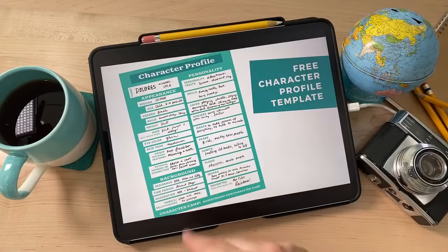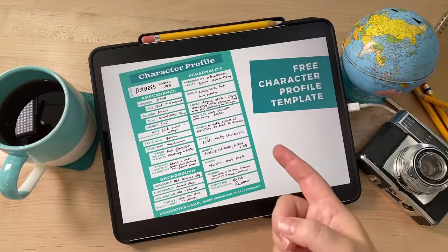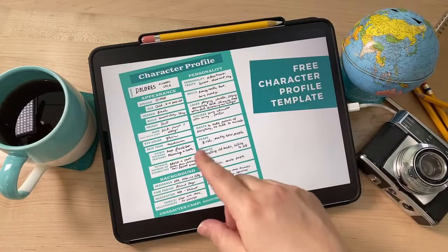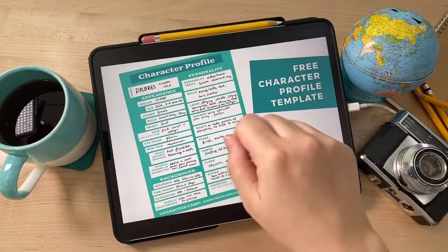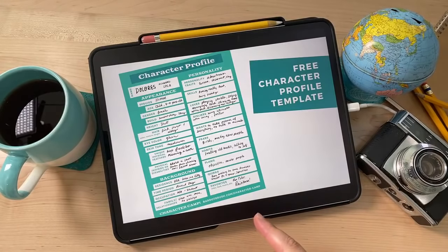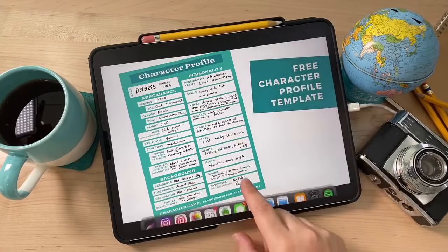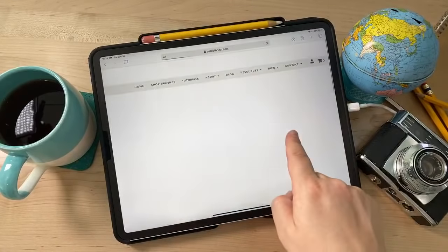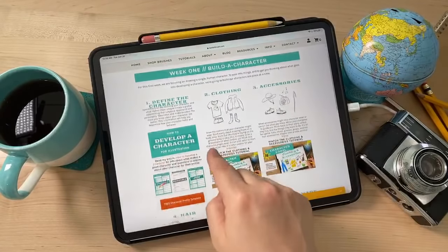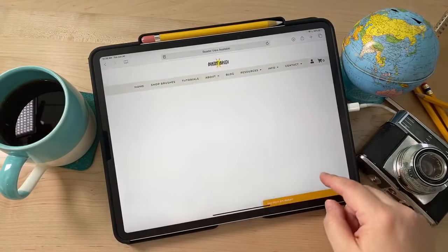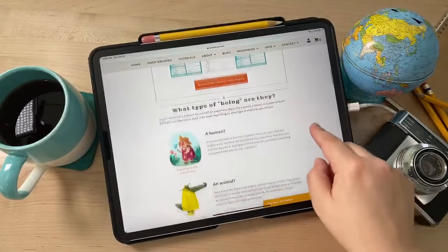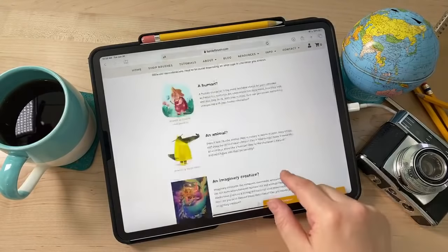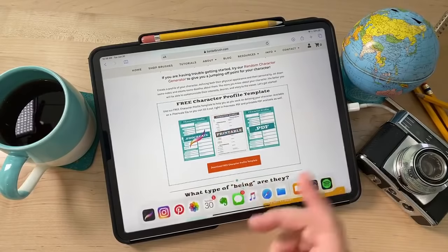I want to tell you about the character profile — that's the first thing you want to do. Based on a suggestion in yesterday's video, I made a character profile template you can download. There's even a Procreate version so you can open it up and jot down all your notes right in Procreate. You can get that on the Character Camp web page — I added a link on my tutorials page. There's also an article about what makes a good character, questions to ask, and how to define your character.